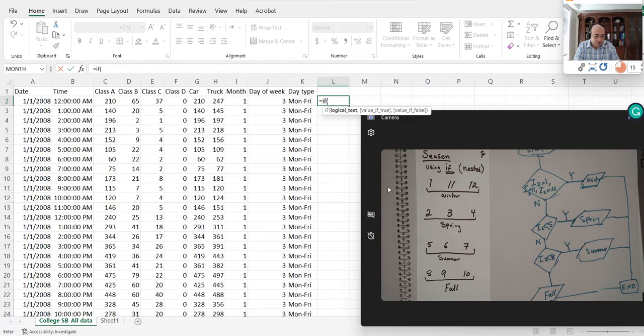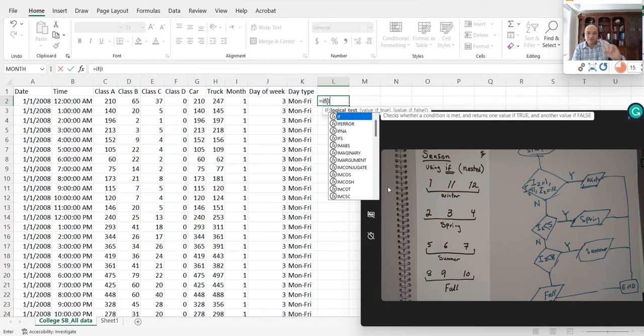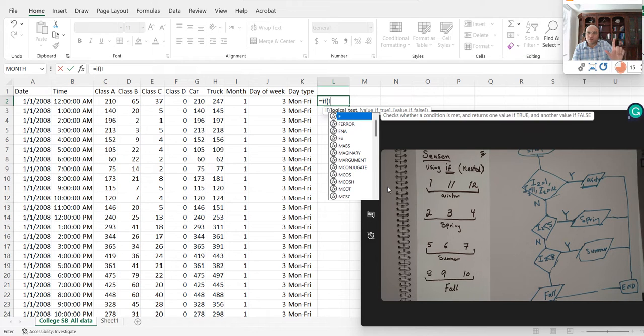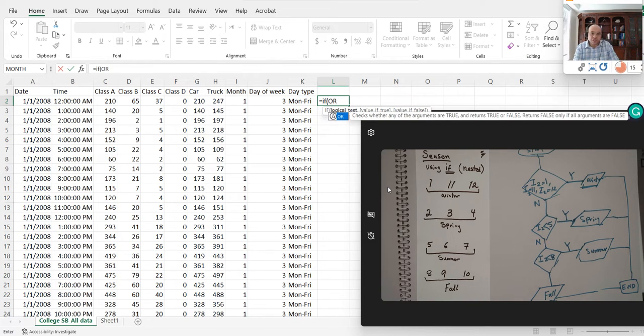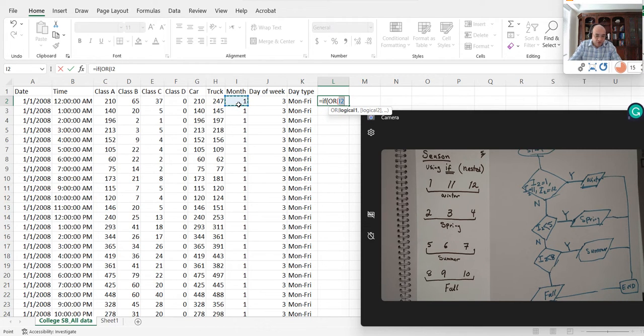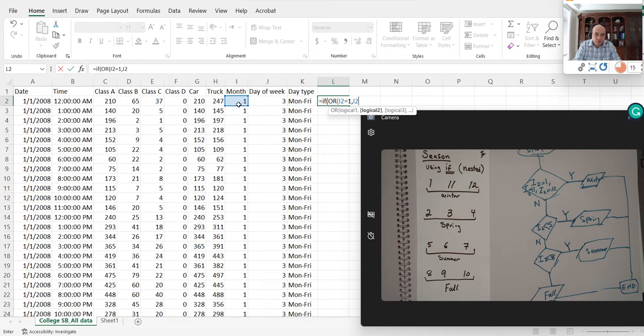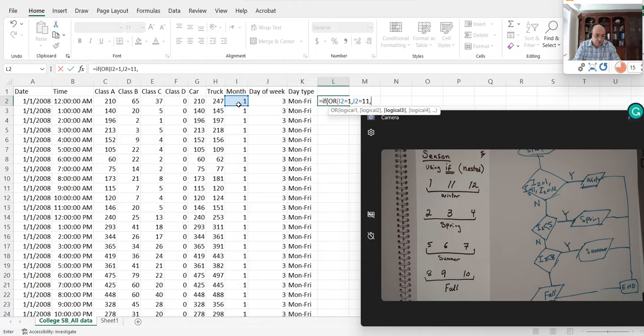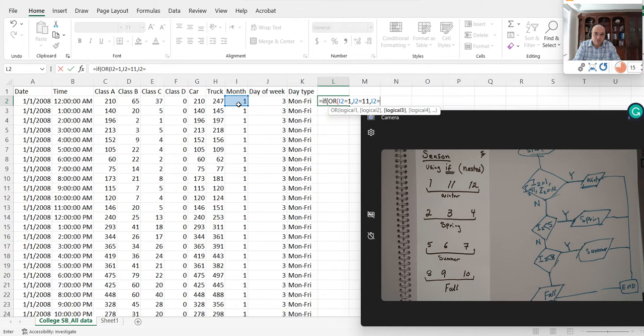I want to check three things, right? In the other video I talked about OR. OR will be a function that allows us to do multiple checks. OR i2, which is this one, I'm going to click on the i2. If i2 is equal to one, comma, i2 is equal to eleven, comma, i2 is equal to twelve.